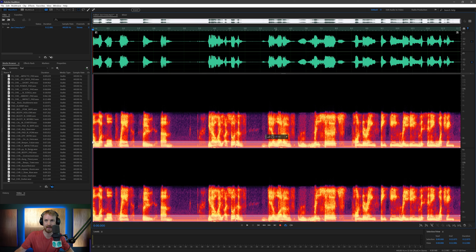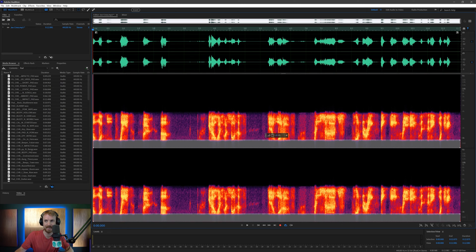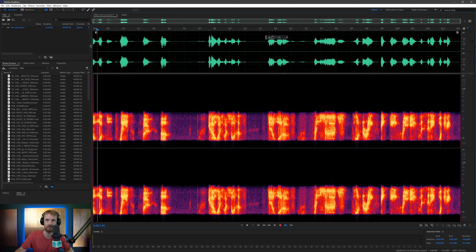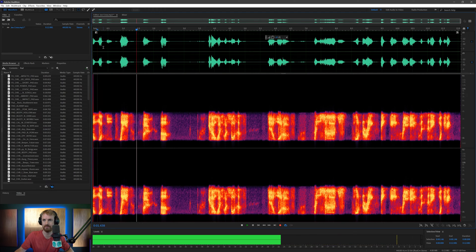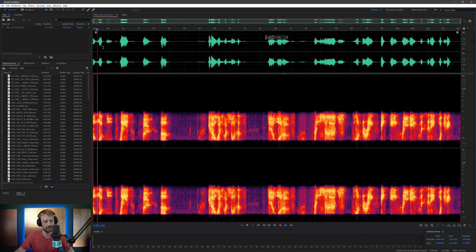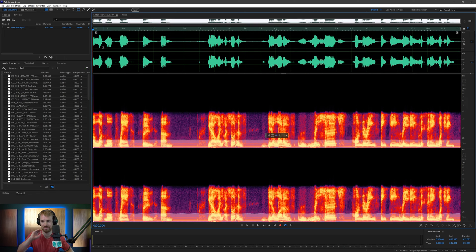What we could do is undo this and simply chop off all the low end as well to get rid of that background hum — marquee selecting and then deleting it. But when we listen, all the hum is gone but there's nothing left of Joe's voice either. So let's put it back in and try another method.